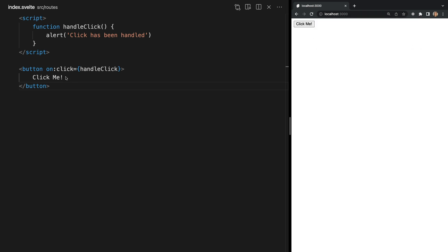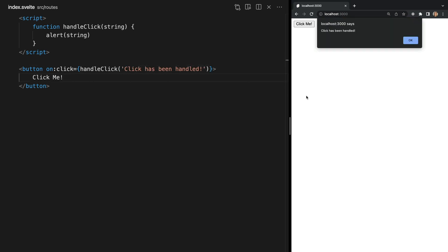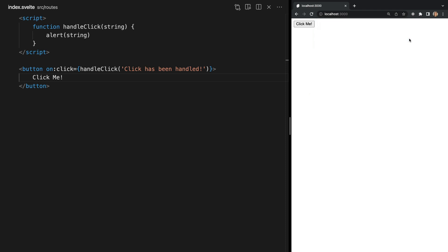Now what if we want to pass a string into our method to be logged? For example let's pass our string in as a parameter and log that parameter instead. If we check back in the browser we see our alert shows right away even though we didn't click the button yet. This is because we're automatically invoking our method using these parentheses.